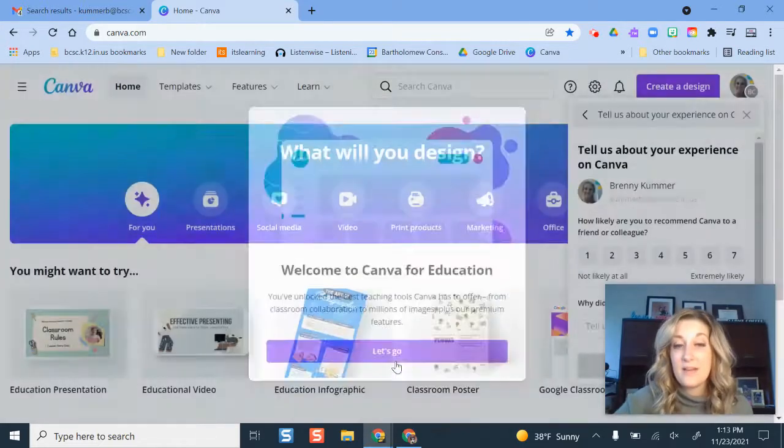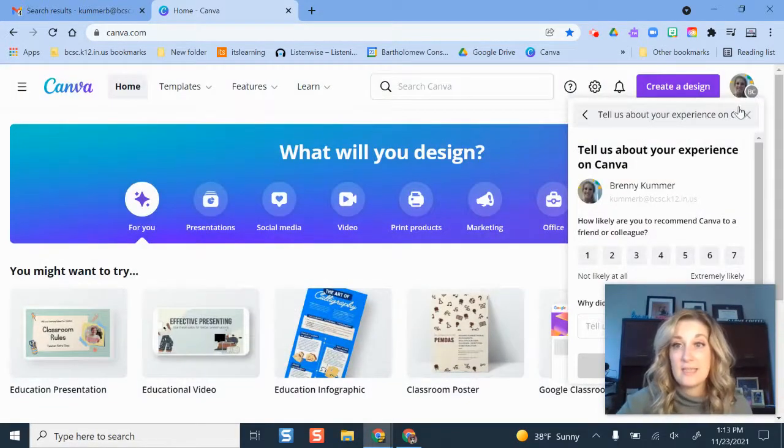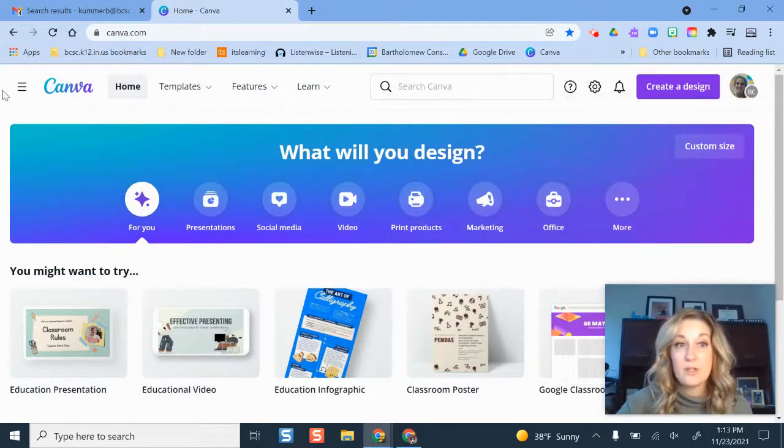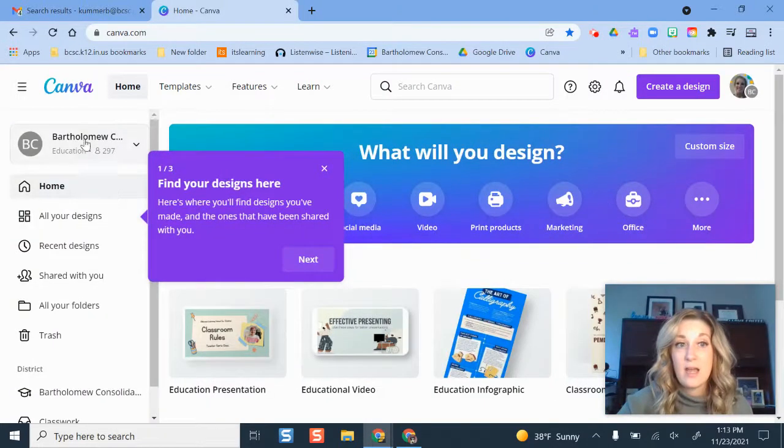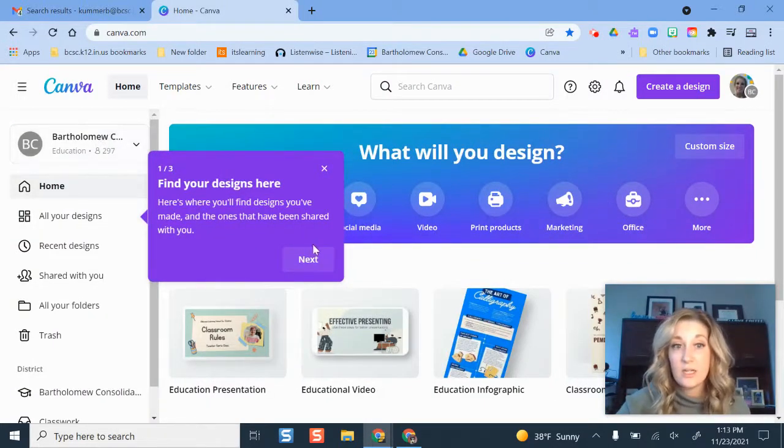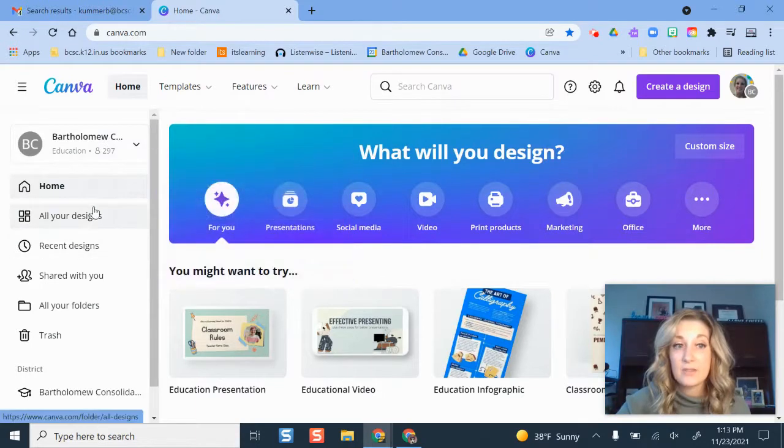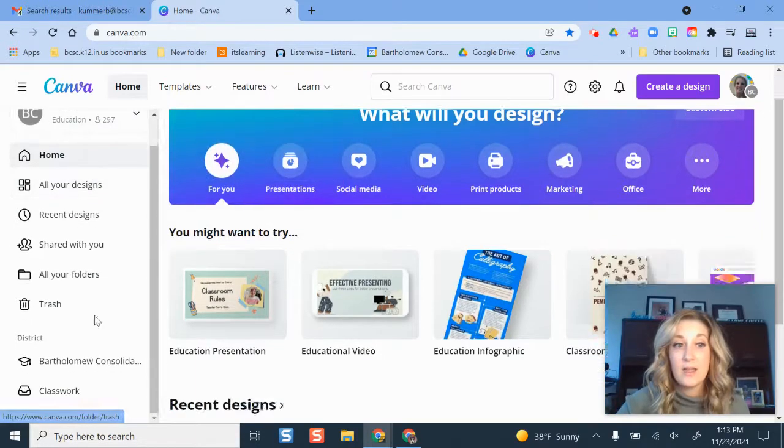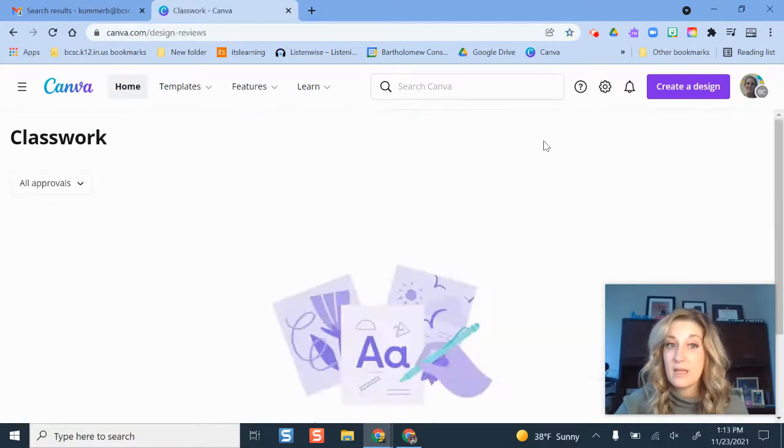The benefit of Canva for Education is that whenever you're using it, you'll see that we have our whole organization here. I can get to all my designs right here, and I also have the ability to create classwork for my students.